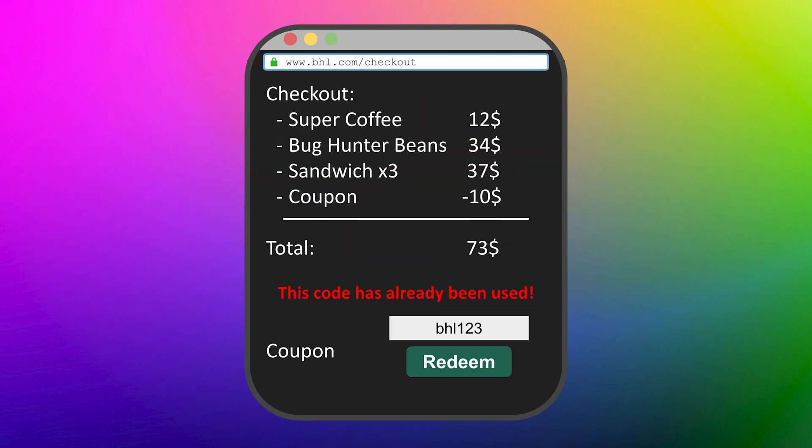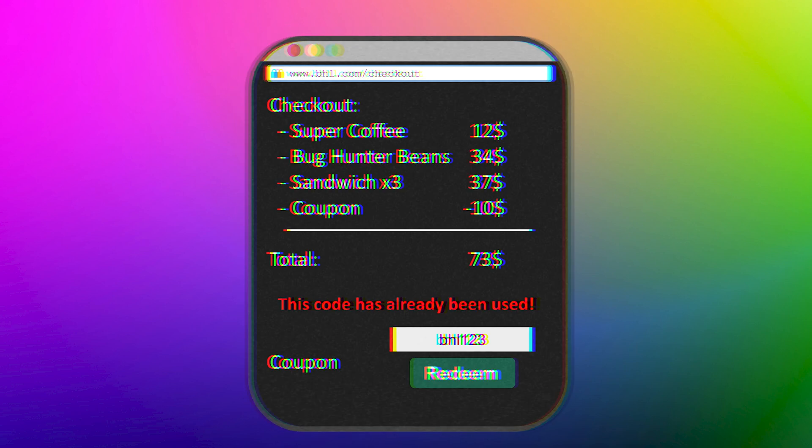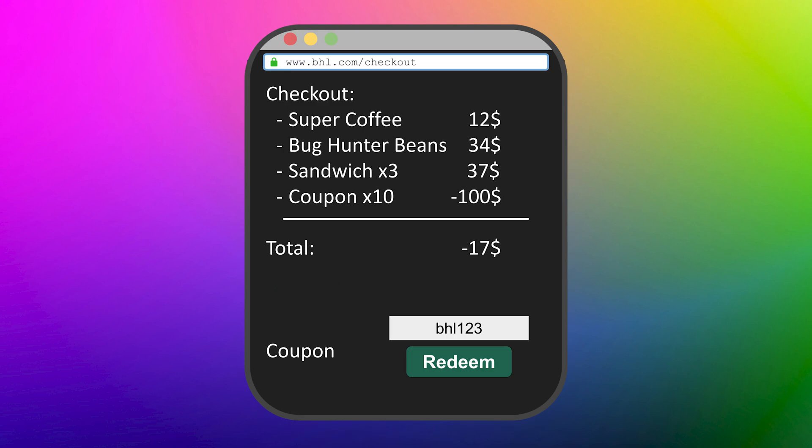You get an error message that this code has already been applied. But what if I told you that there is a glitch in the system that lets you apply your gift card multiple times? This means that your $10 gift card gets multiplied, reducing your total each time the coupon is applied.